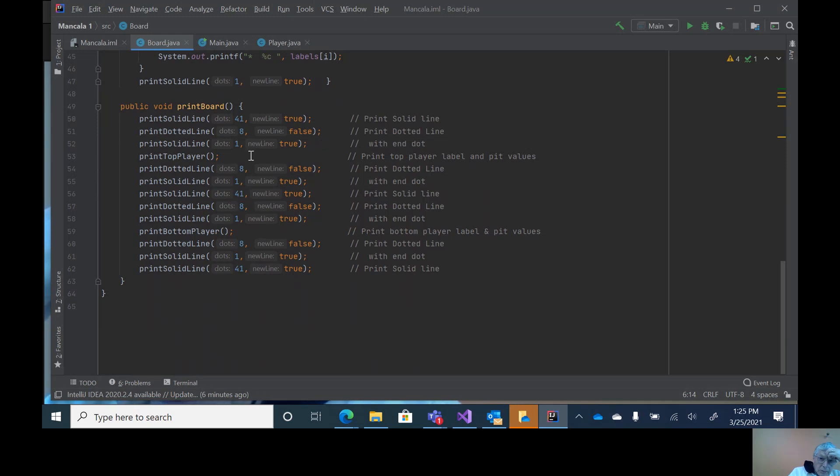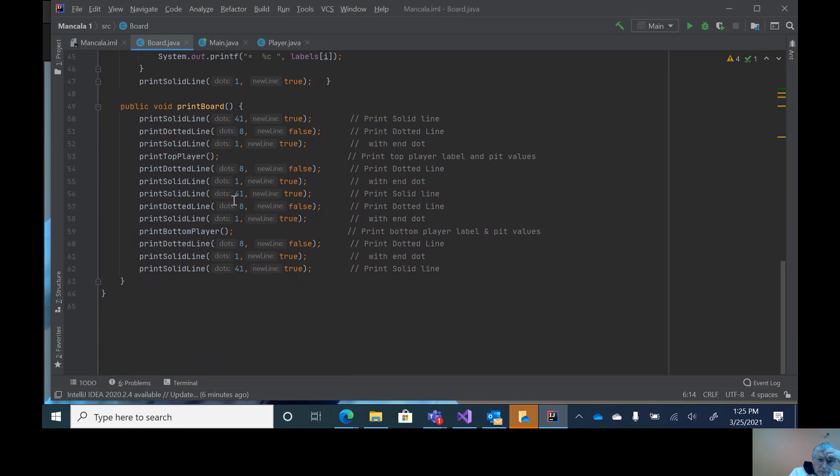Then we print the top layer, dotted line, solid line. This would be a solid line going across dividing up the two sides. And then a dotted line, which are these two statements here.